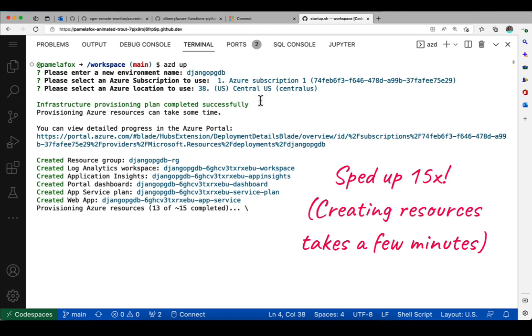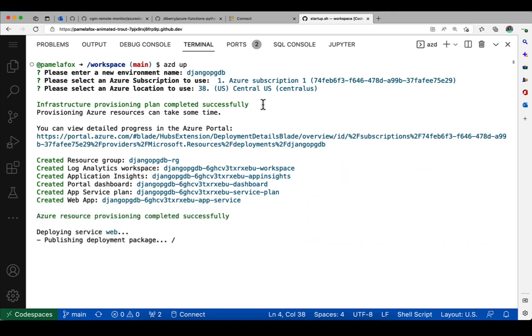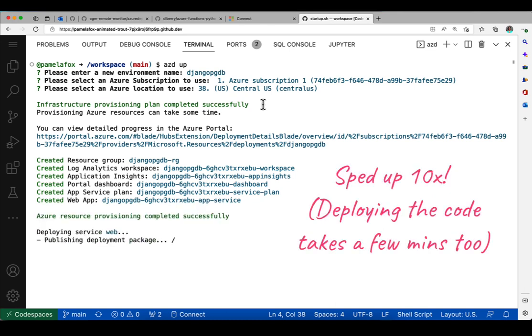The final thing it's making is the Postgres database and the VNet and all the rules around that database so it can communicate with the web app. That takes a few minutes. But there we go, and now it's ready to deploy the code.